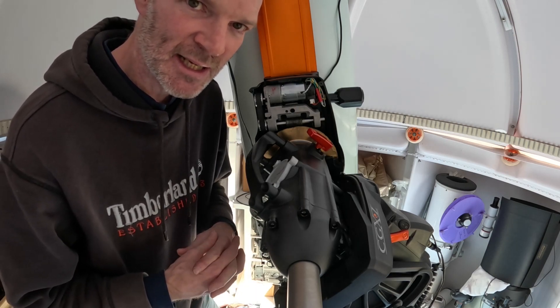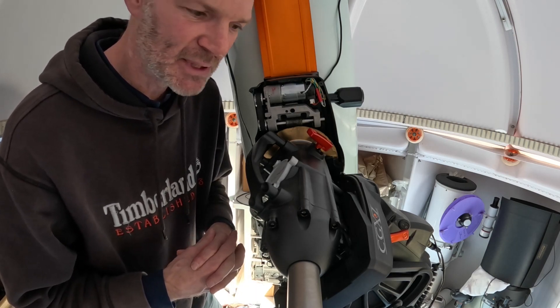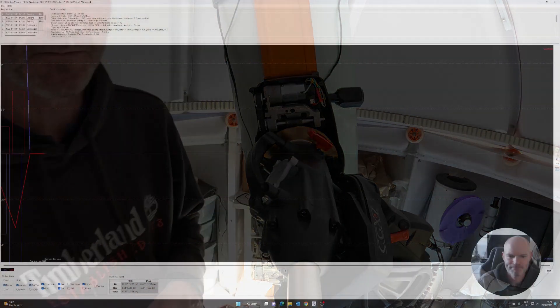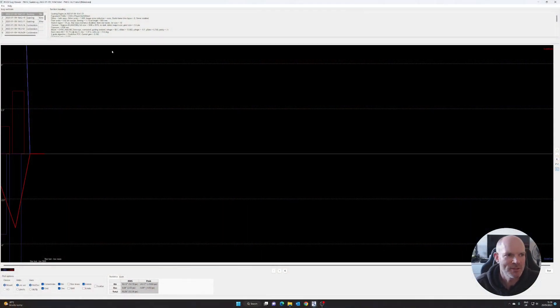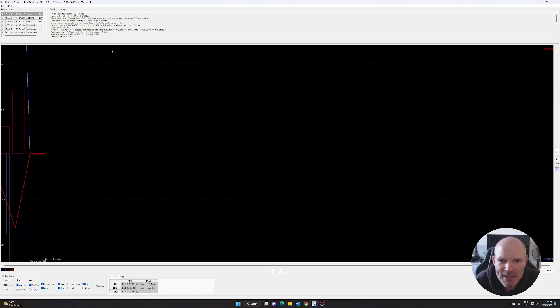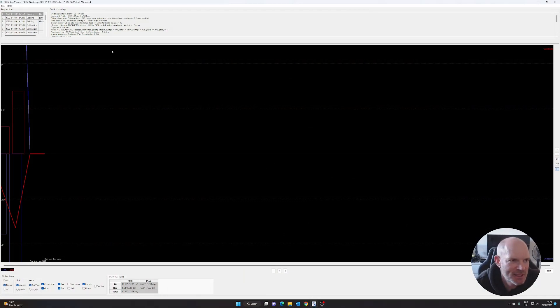All right, so here we are at the computer and I've got the PHD guide log viewer open and I've got the guide logs from the various nights.